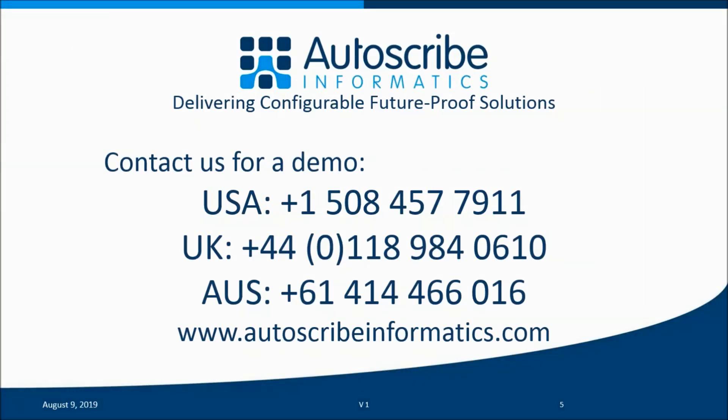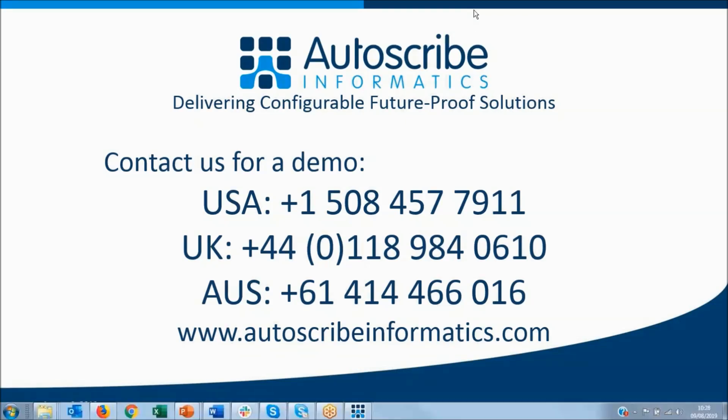In part three, I'll show a little bit more about auto-generating screens and controlling those changes in the lab. Meanwhile, if you want to have a demo with us, please contact us on these numbers below or look at us on the website, autoscribeinformatics.com. Thanks very much for listening.